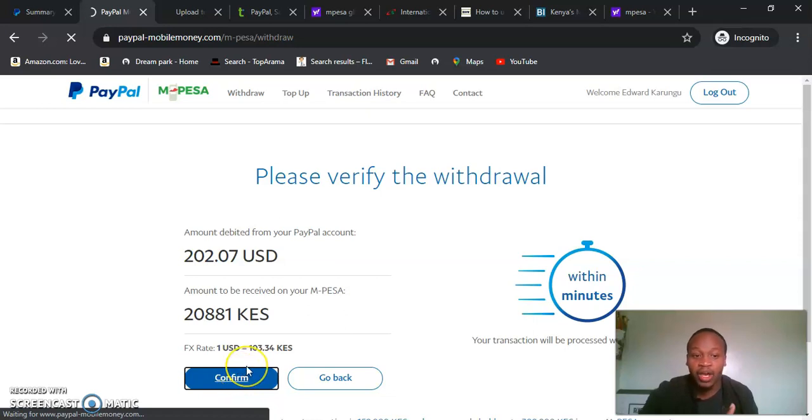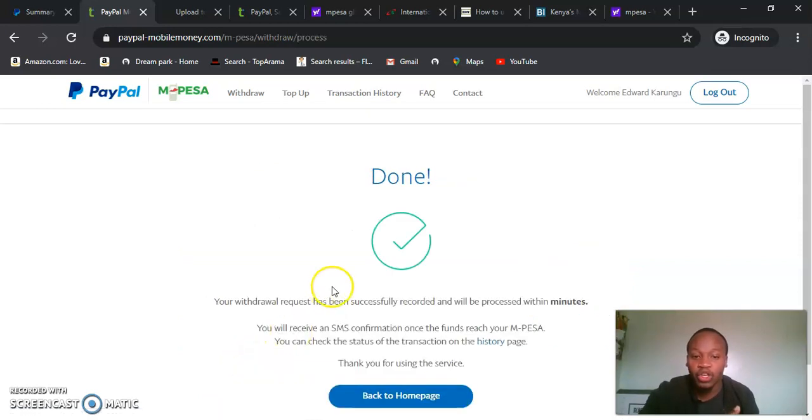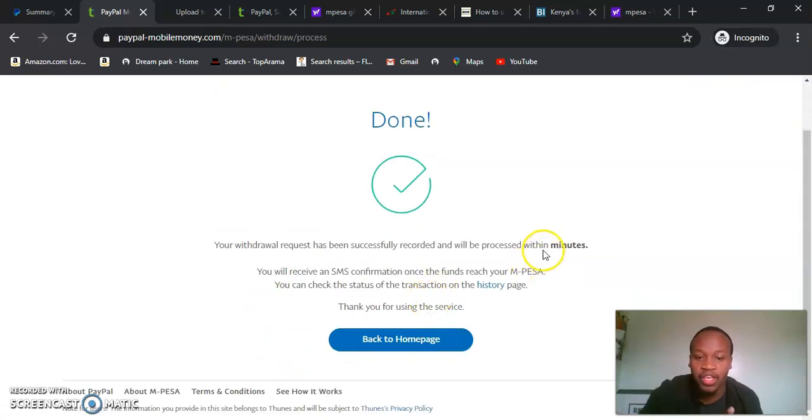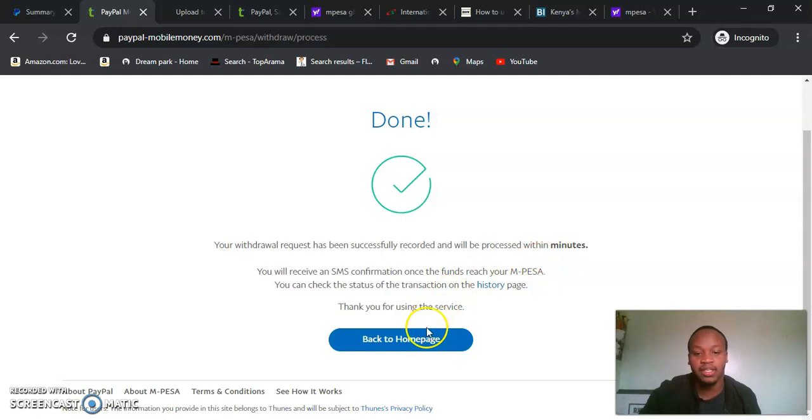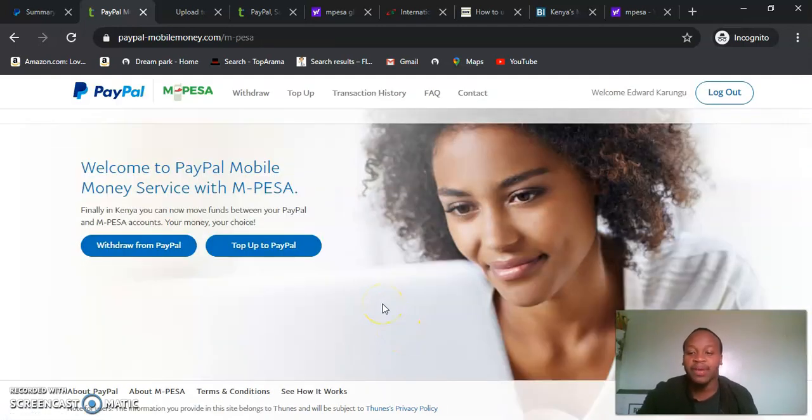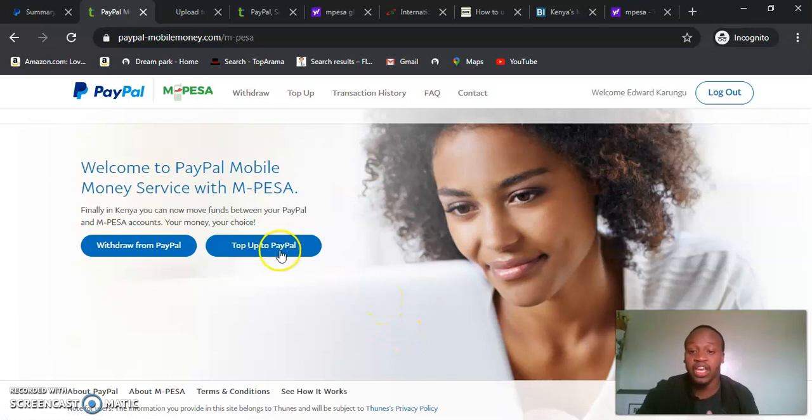M-Pesa to PayPal will only take one minute. Your withdrawal has been successful and it will be processed within minutes. So we will come back to our login page, and I'm expecting within one minute it will be withdrawn.